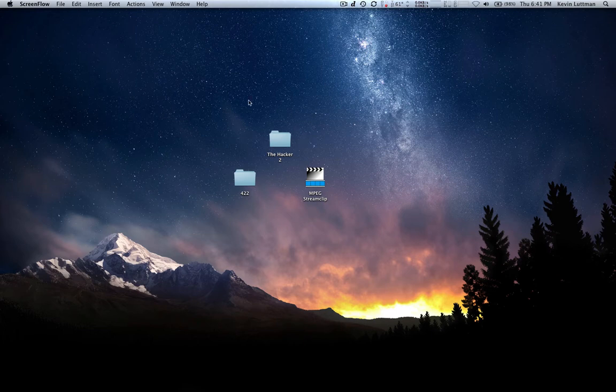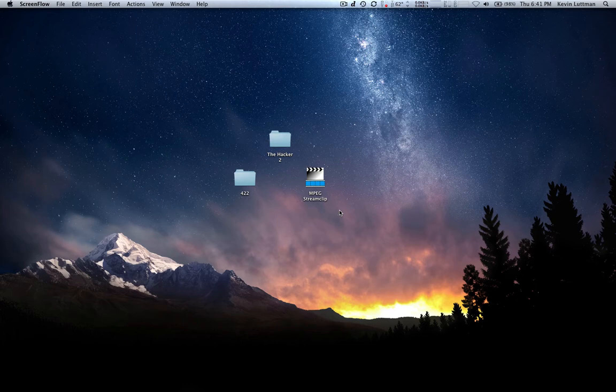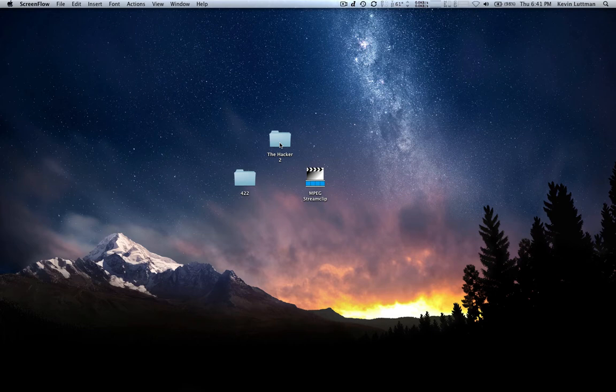So we're going to get started and the first thing that you're going to need is this program called MPEG Stream Clip. It's a free program. You can get it from the web. I'll put a link in the description. This is going to let us convert our video files into the ProRes family. ProRes is Apple's line of codecs that work well pretty much with any application on the Mac, really nice codecs, a lot better than using H.264.